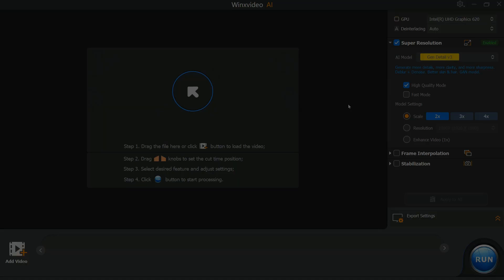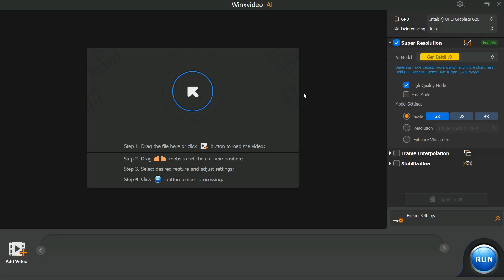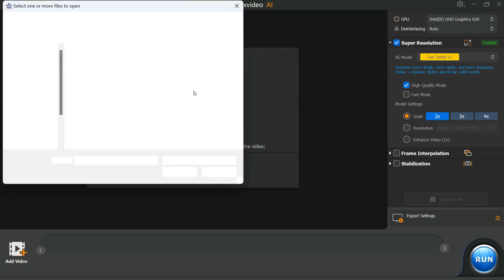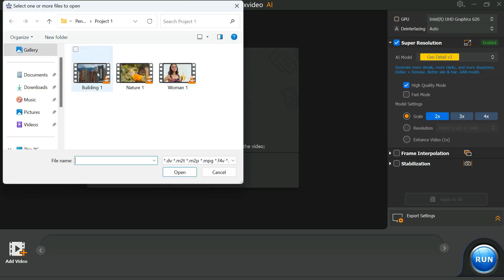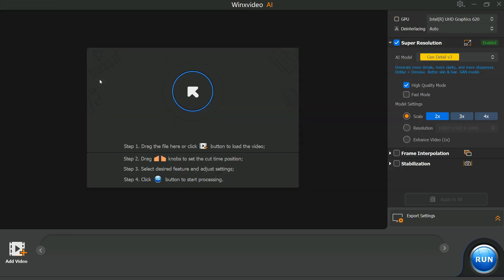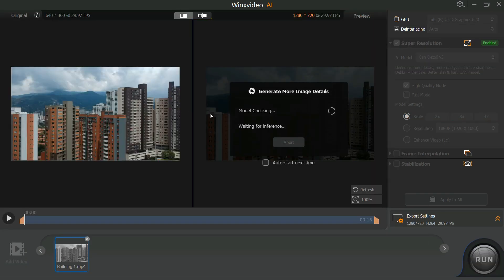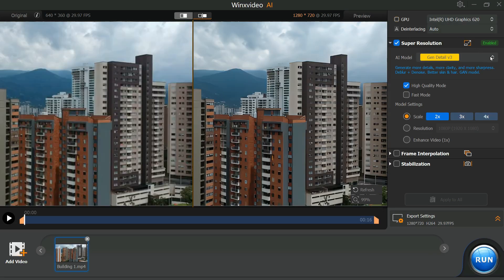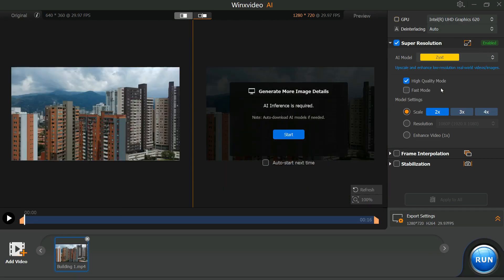Now let's try another video and see what kind of results the software provides this time. Click on the Add button and select the video you want to enhance. Now, we can try the ZYXT model, which upscale and enhance low-resolution real-world videos.